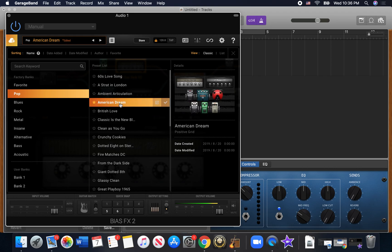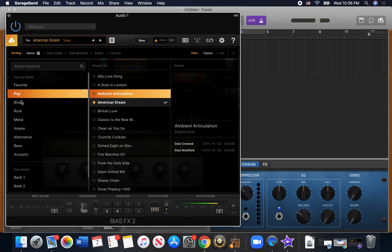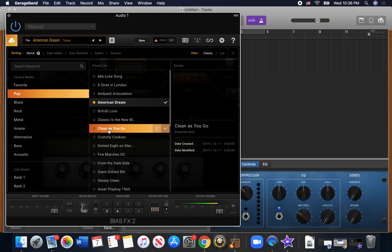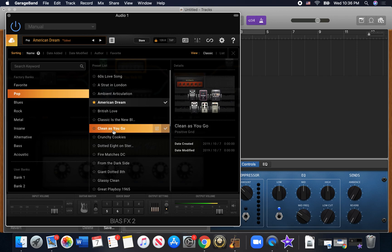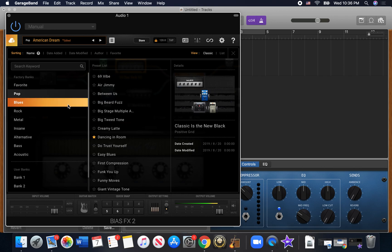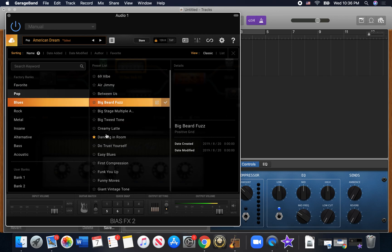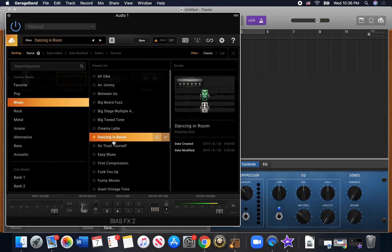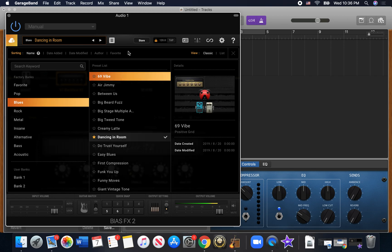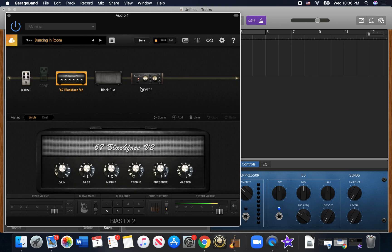But you've got some really good settings right off the bat. The American Dream is a good one. And let's say you want a nice clean sound. You go to blues and down to dancing in a room. And every time you change something, it's going to know if you want to save.